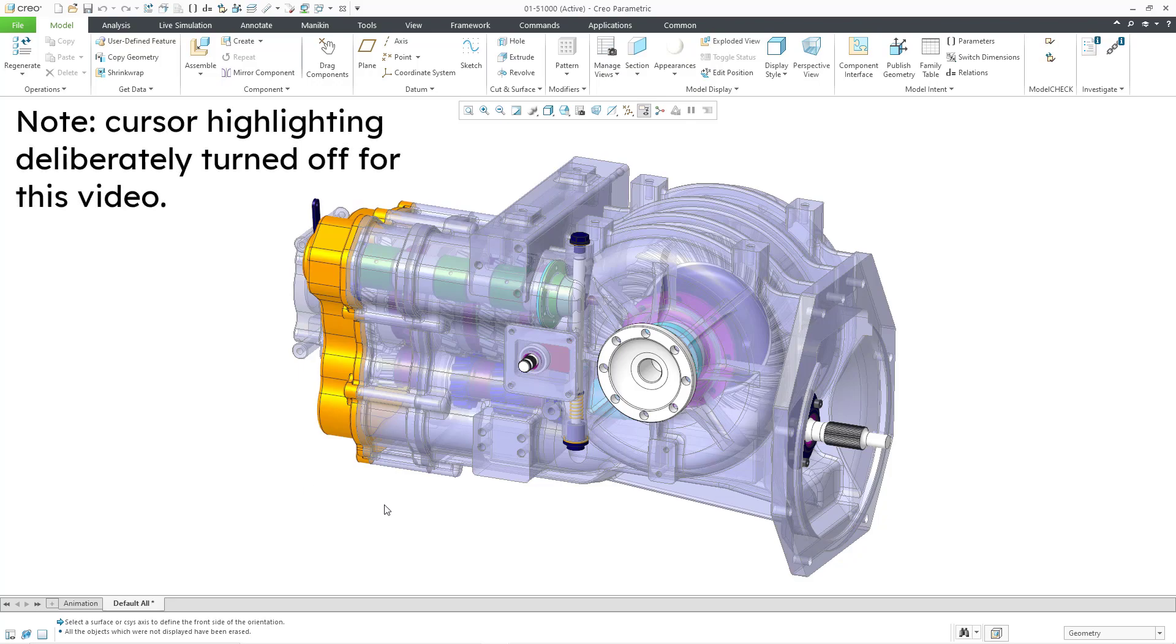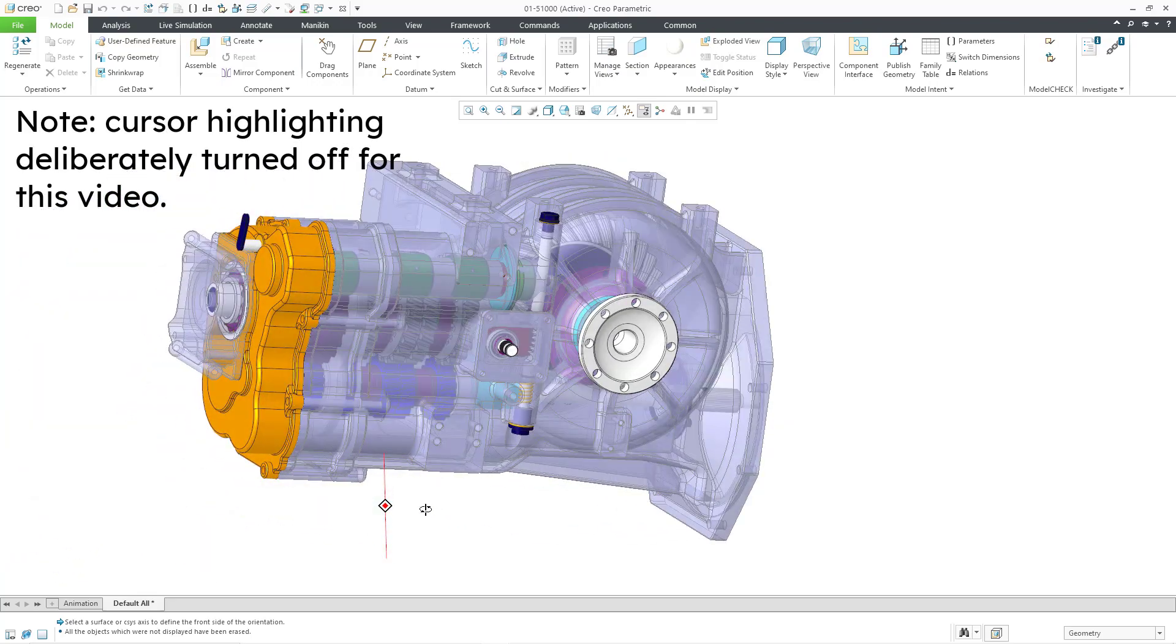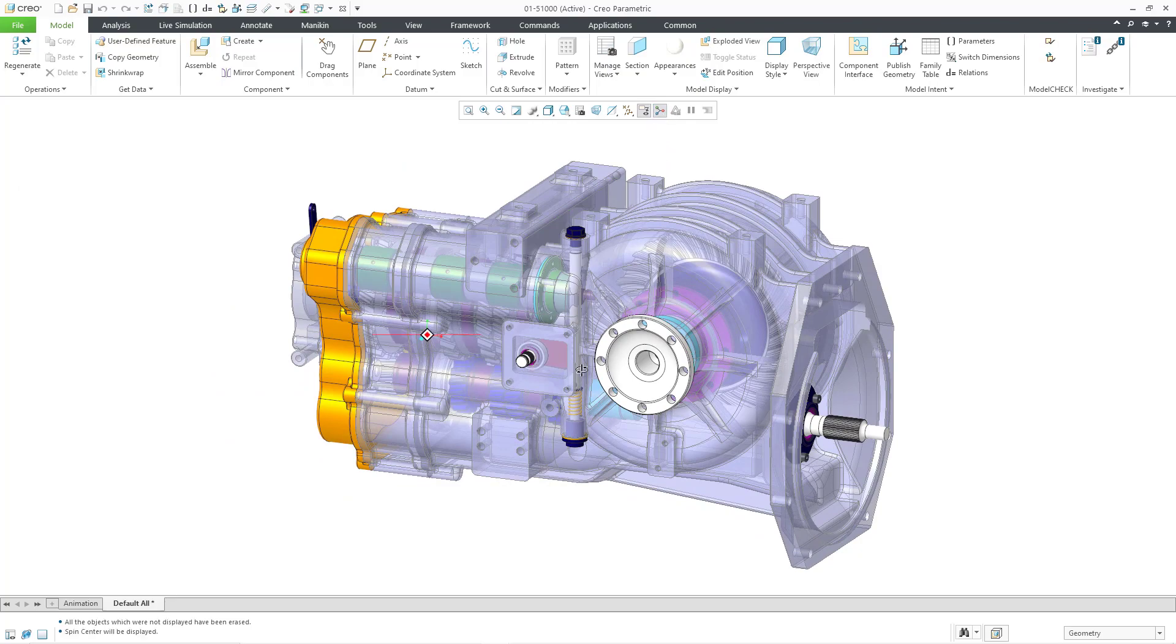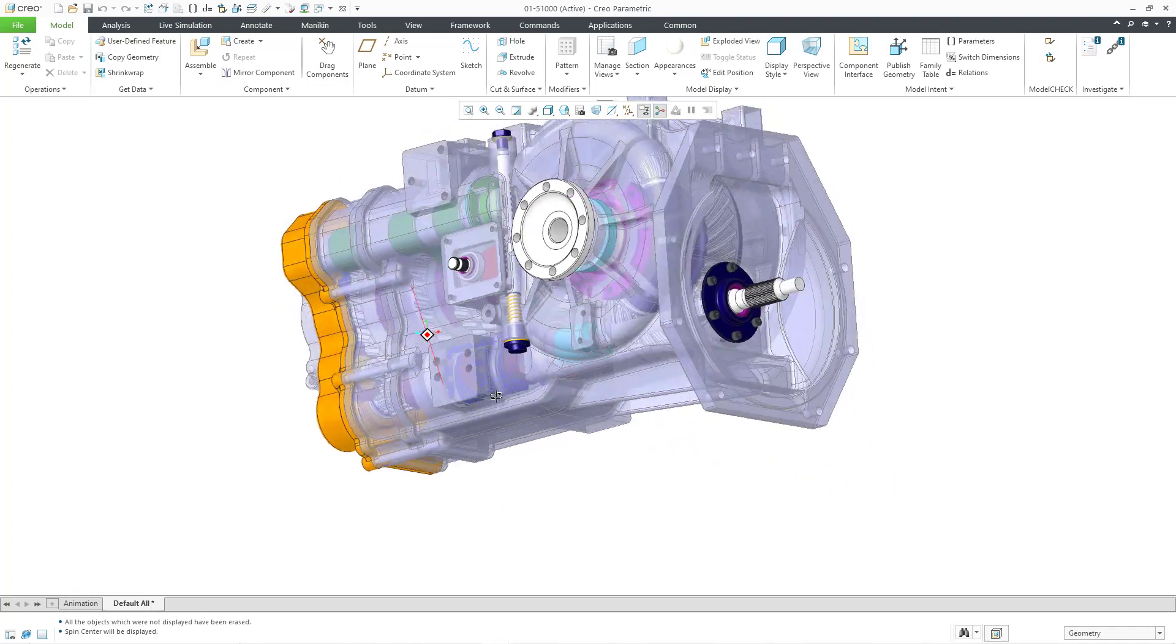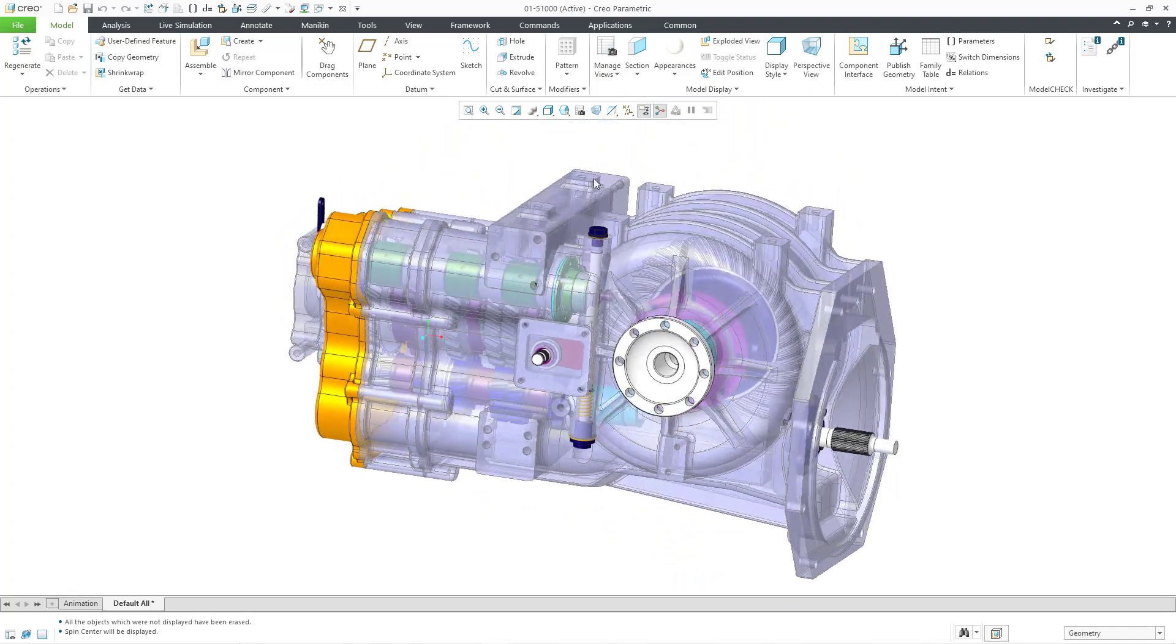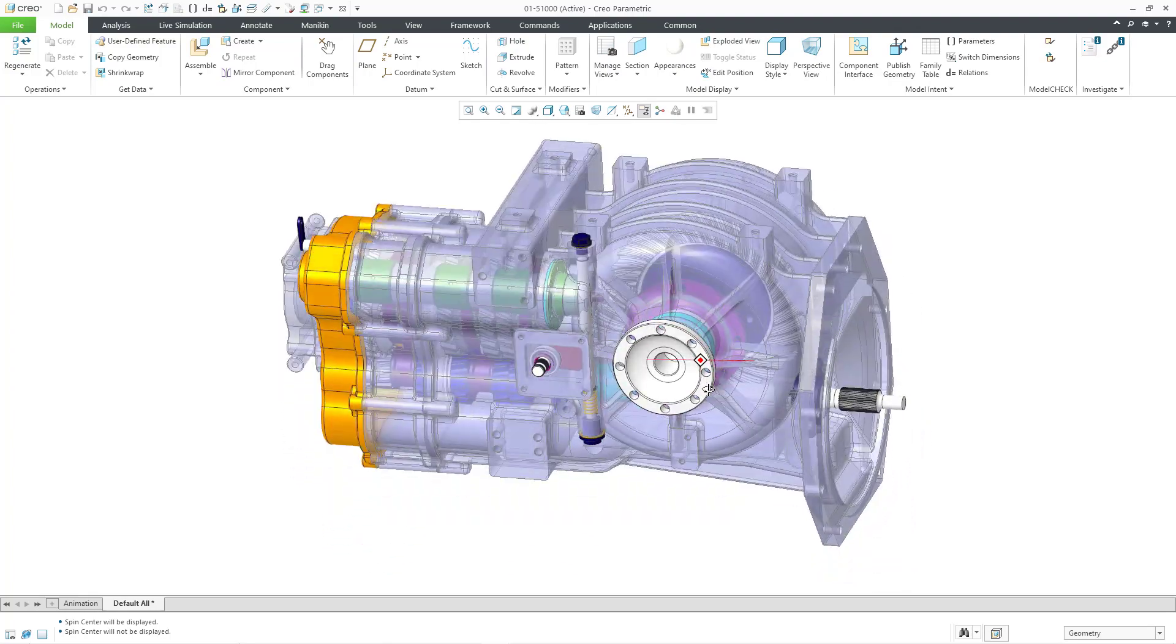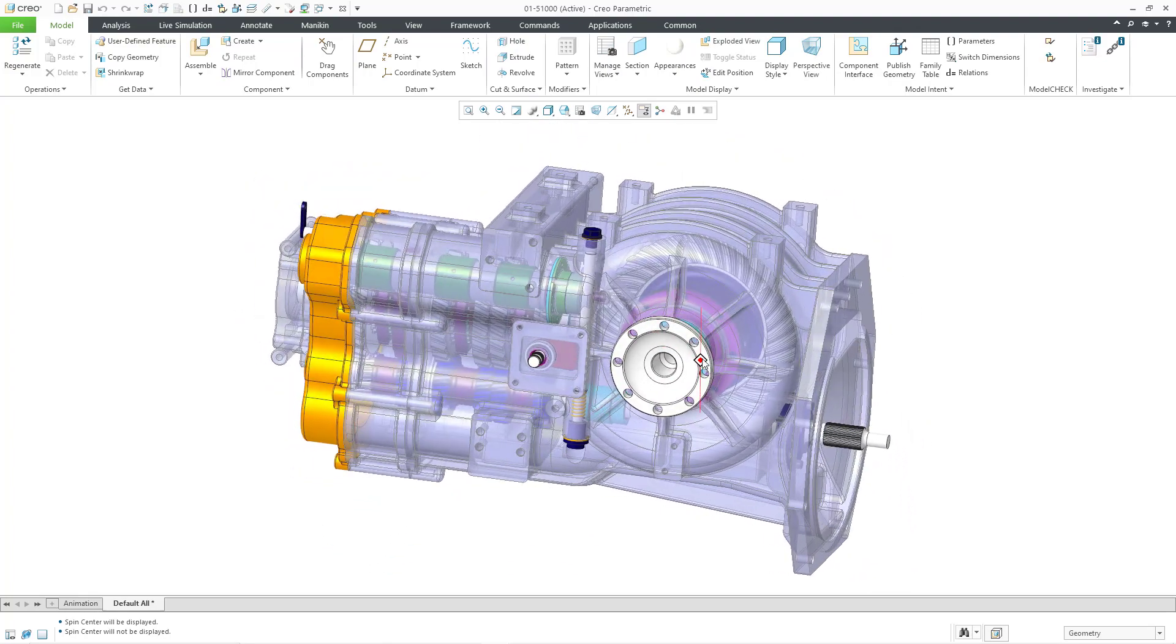You probably know that if you hold down the middle mouse button, you can spin the model. By the way, I have the spin center turned off. When the spin center is on, that is your center of spin. But when the spin center is off, you're going to spin about wherever your mouse is located. For the stuff that I'm going to show in this video, I recommend that you have the spin center turned off.